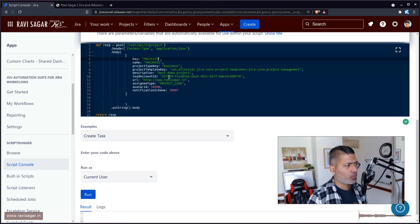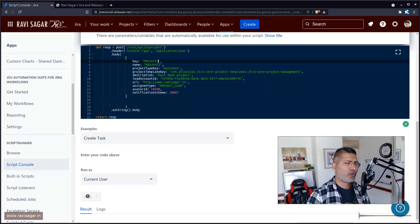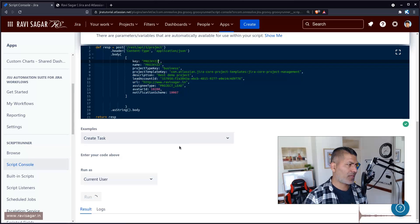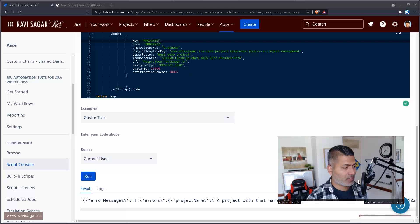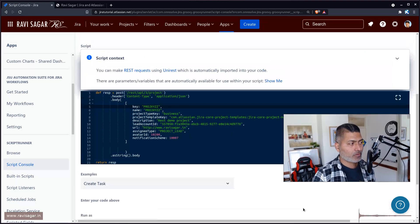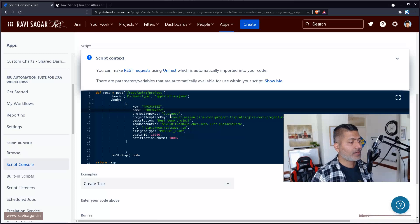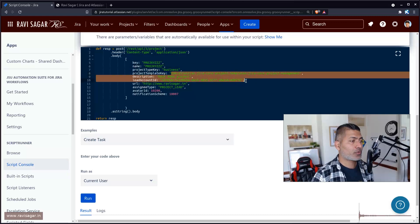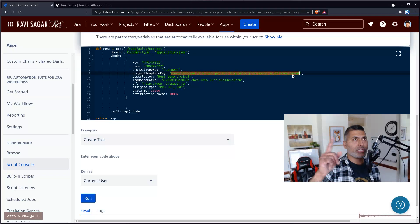Let me try running this again. If I run this, hopefully it will give me an error because I know there is already a project. It says at the very bottom: 'project with this key or that name already exists.' So what we need to do is give it a new name or a new key. Then we have to specify the project type key and the template. This is something you can easily find in the Atlassian Jira cloud documentation.